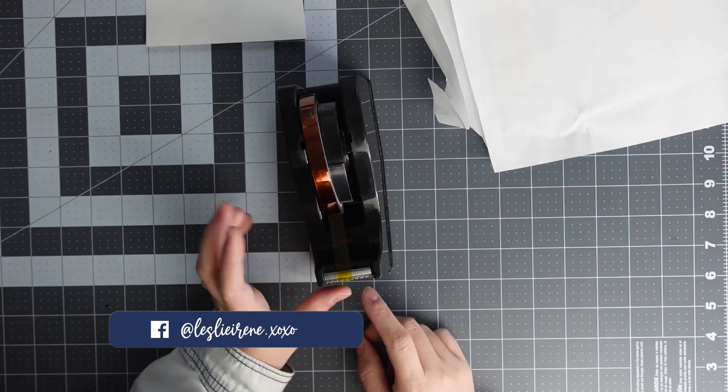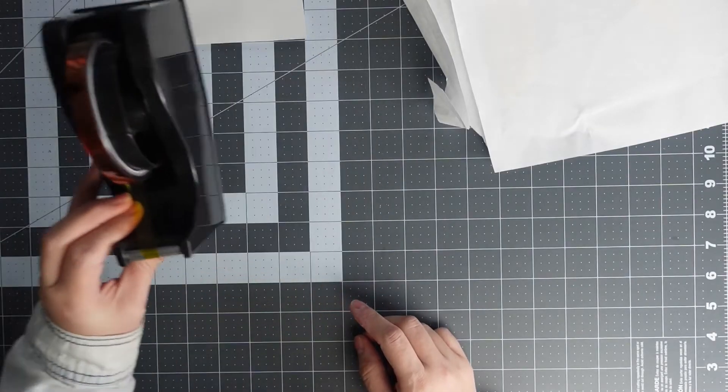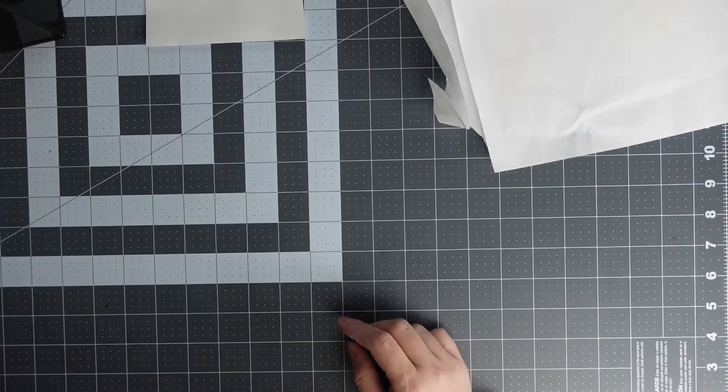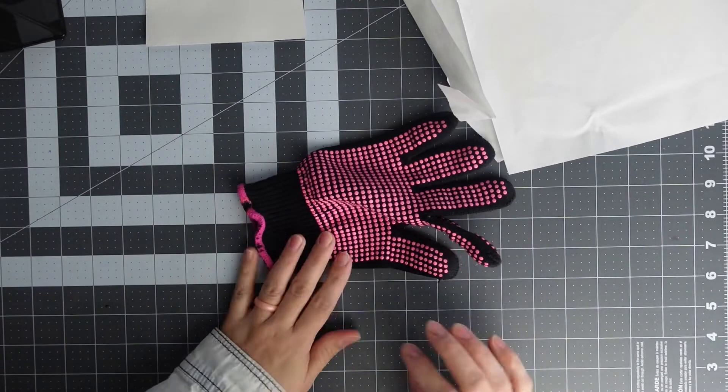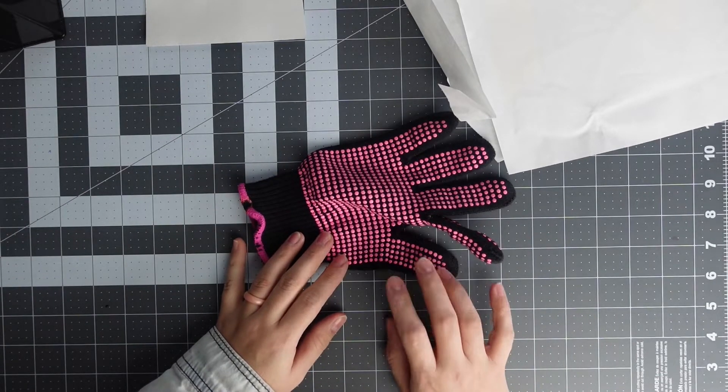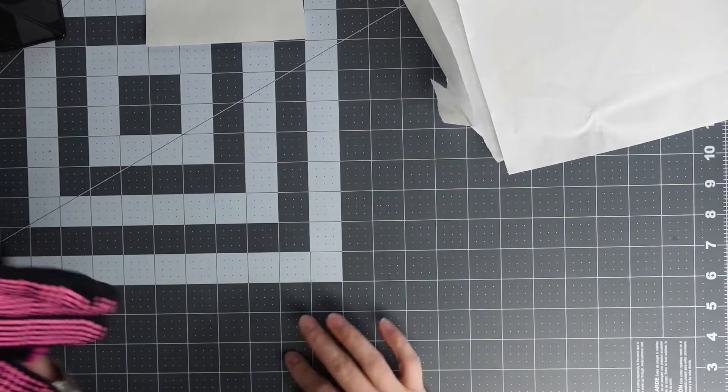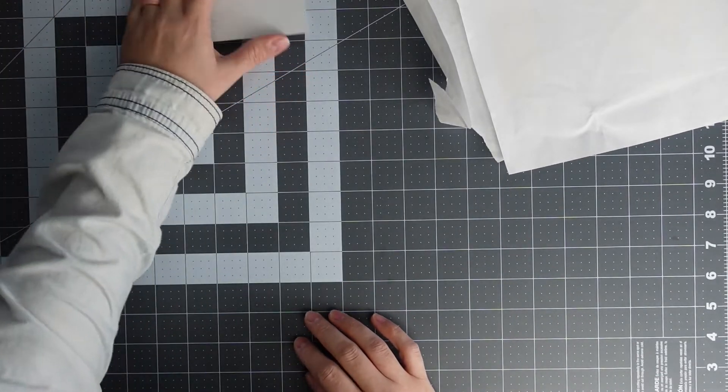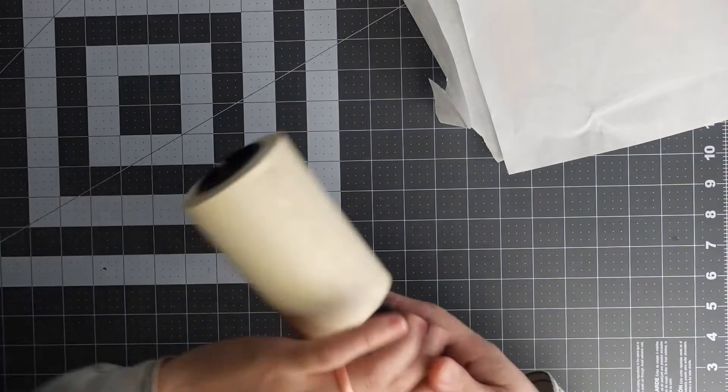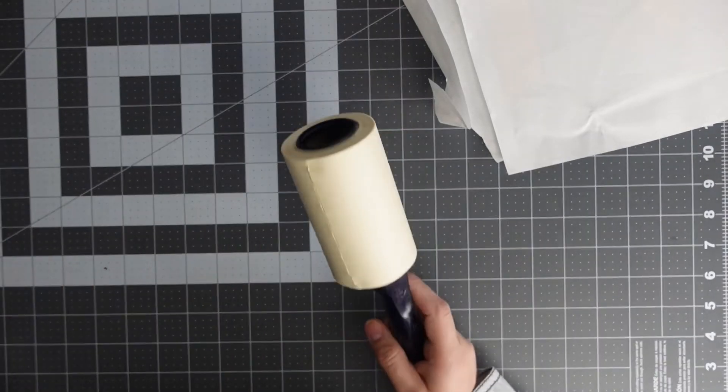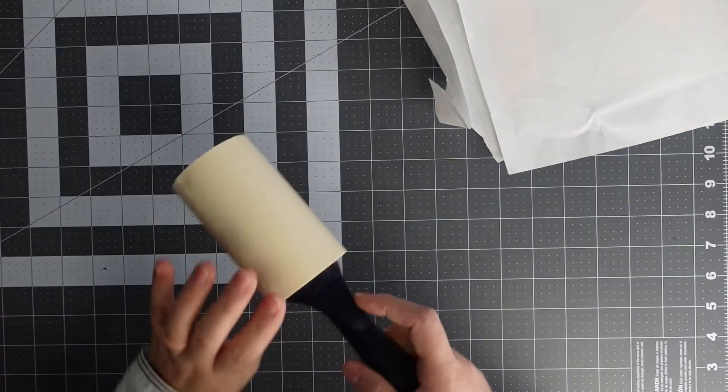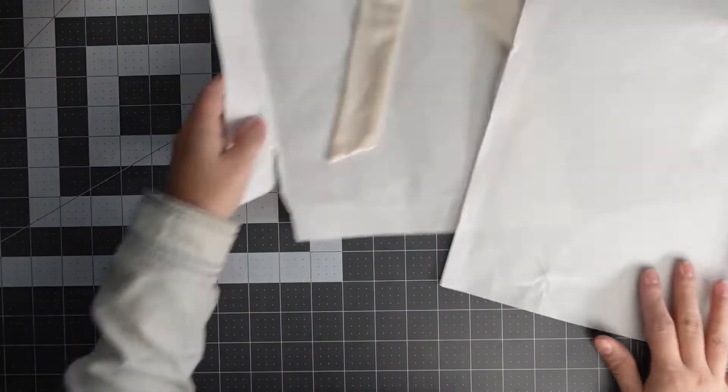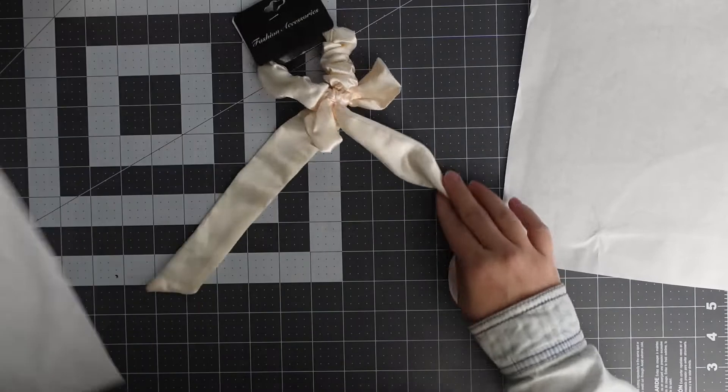Heat tape dispenser comes in handy—these are always linked down below. Always have some heat gloves when you're working with sublimation because it is really hot. You're also going to need a lint roller to take off the lint off of your hair tie.